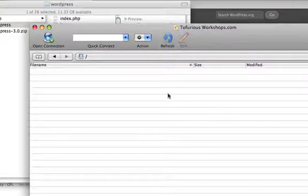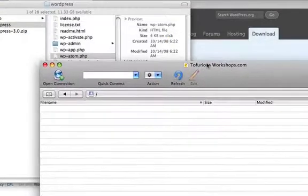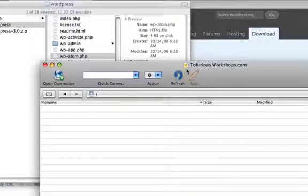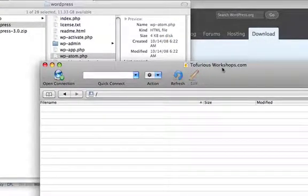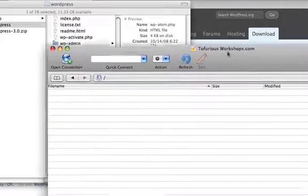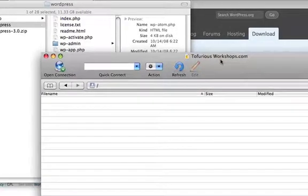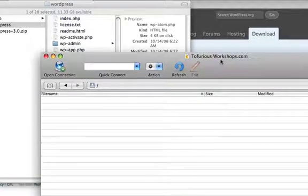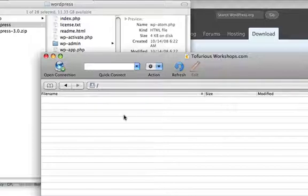Now inside your FTP, once you've logged in, if you want it to be on the main page such as tophirisworkshops.com or laurencechan.com, if you want it installed right there on the main page, that's where you're going to copy the files into the public HTML.